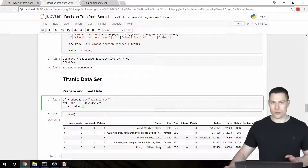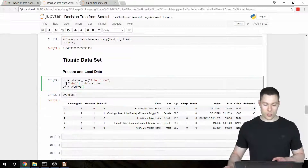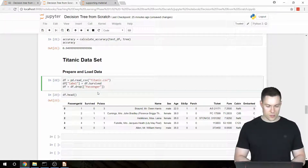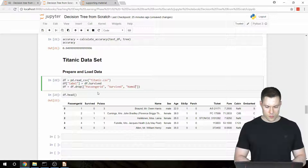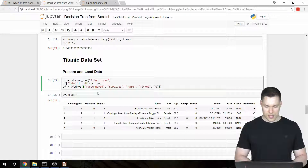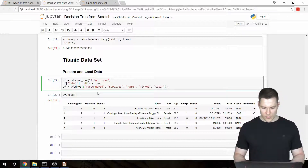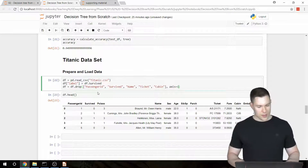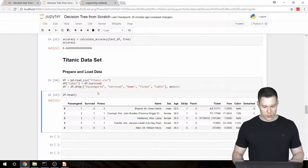We also want to drop some other columns. So we pass in a list to df.drop — the columns we want to drop are passenger ID, survived, name, ticket, and lastly cabin. Then we set the axis argument to 1. Now all those columns should be dropped.